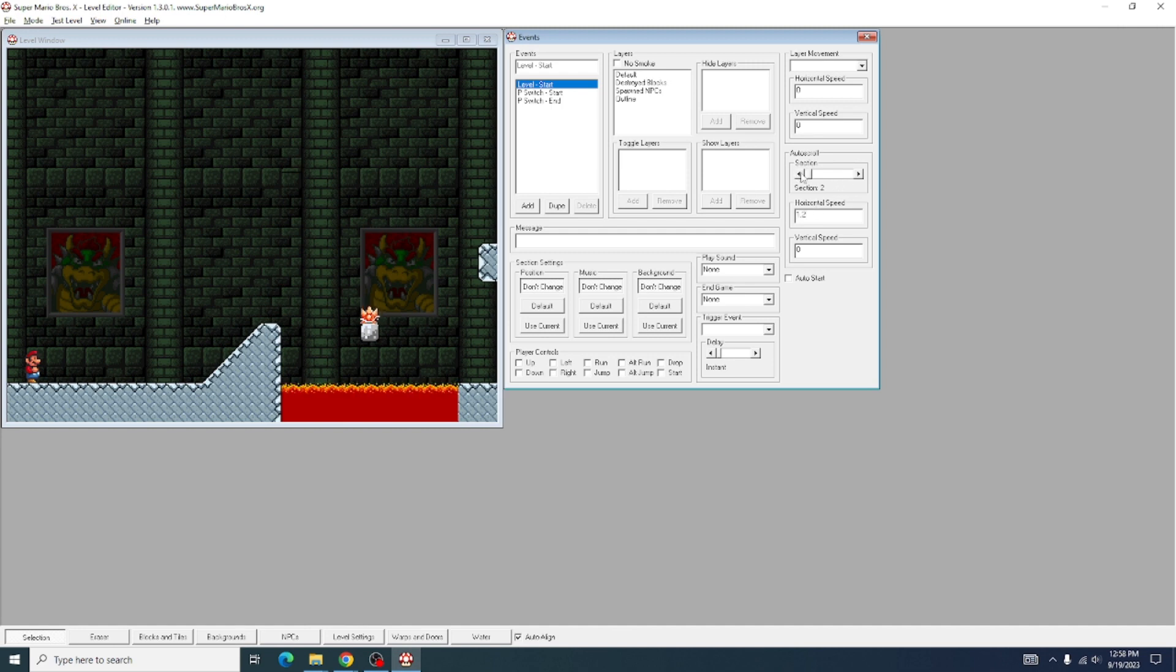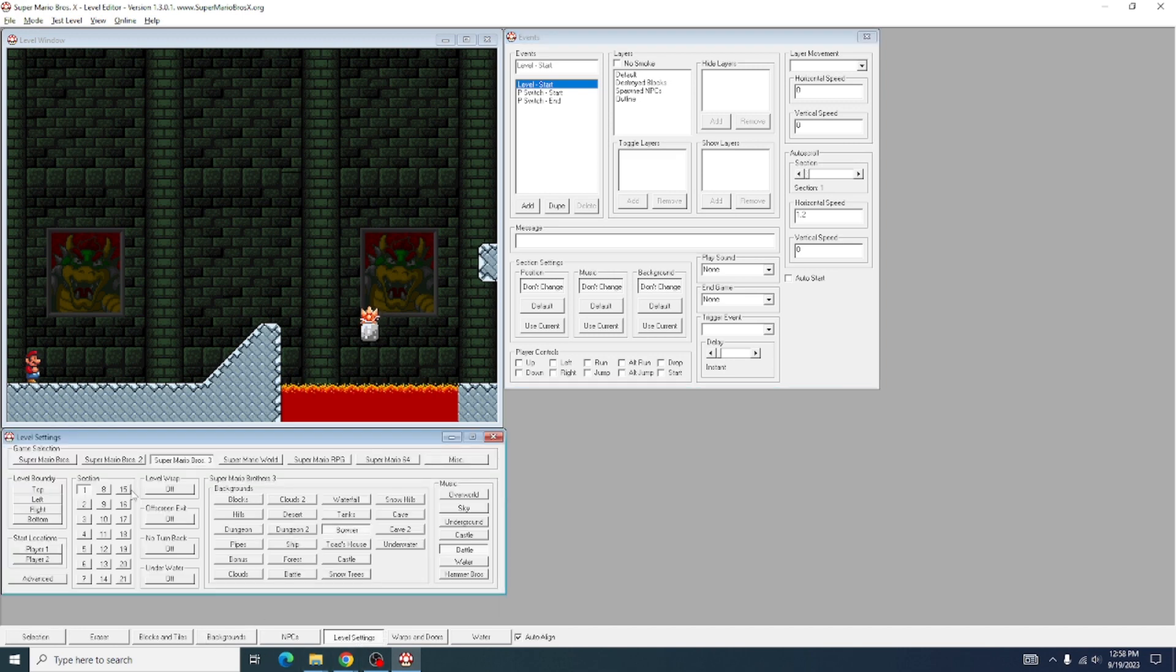Now, right here, you select which section you want to scroll. If you come over to Level Settings, you can see which section you're on right here. Most levels will be on 1, but if you use multiple level sections in your level, you may be on a separate section.